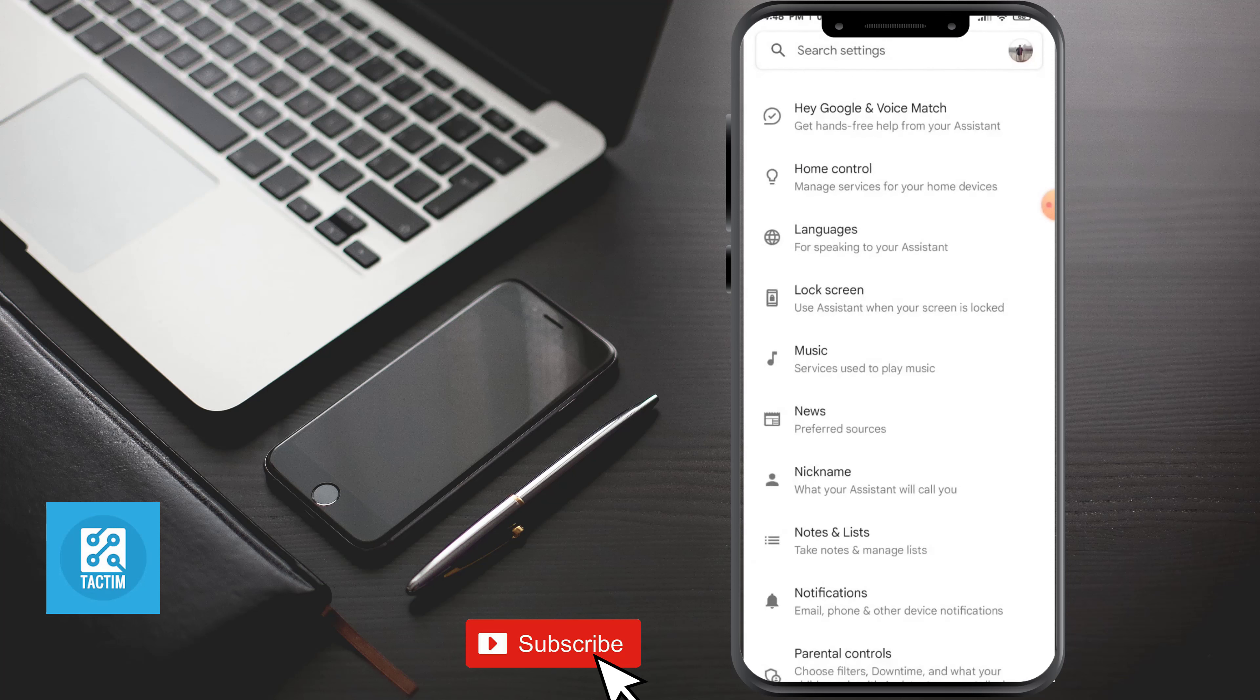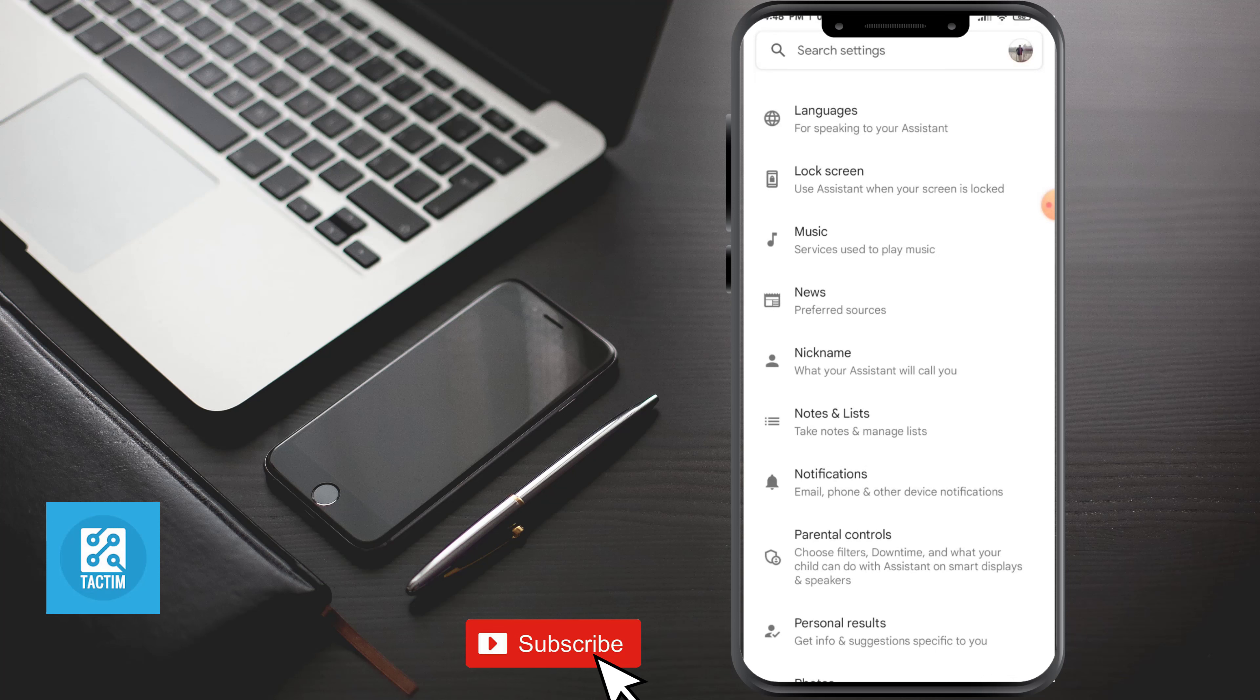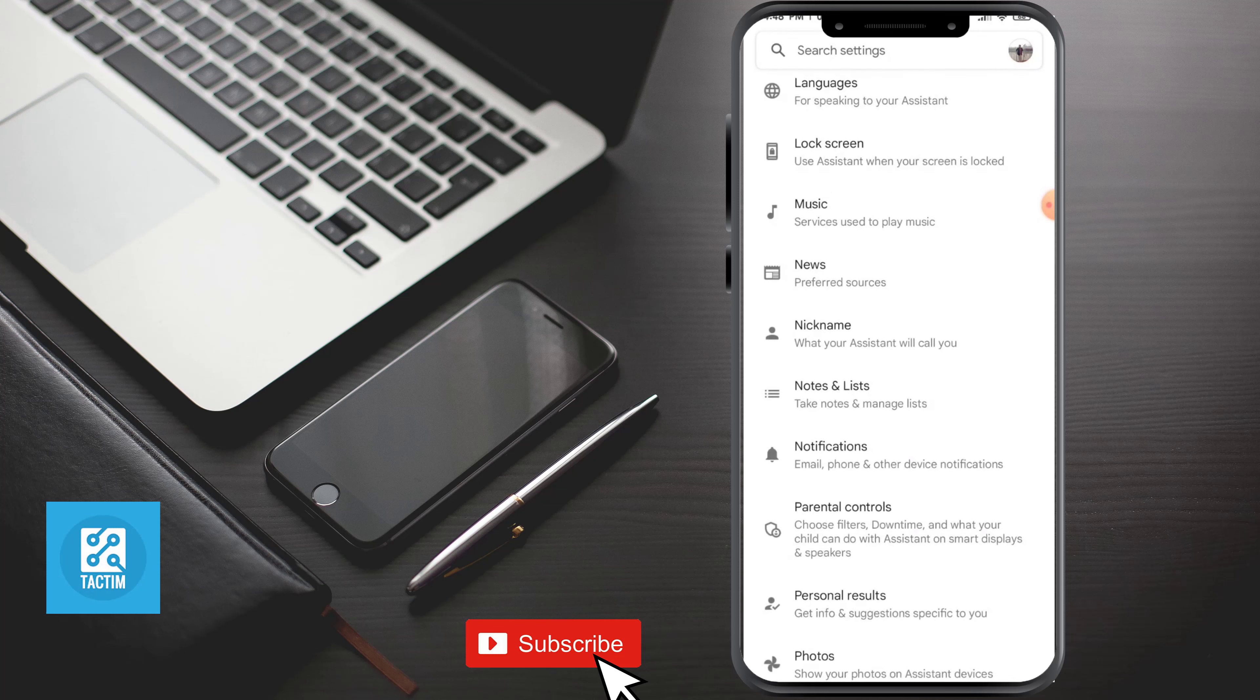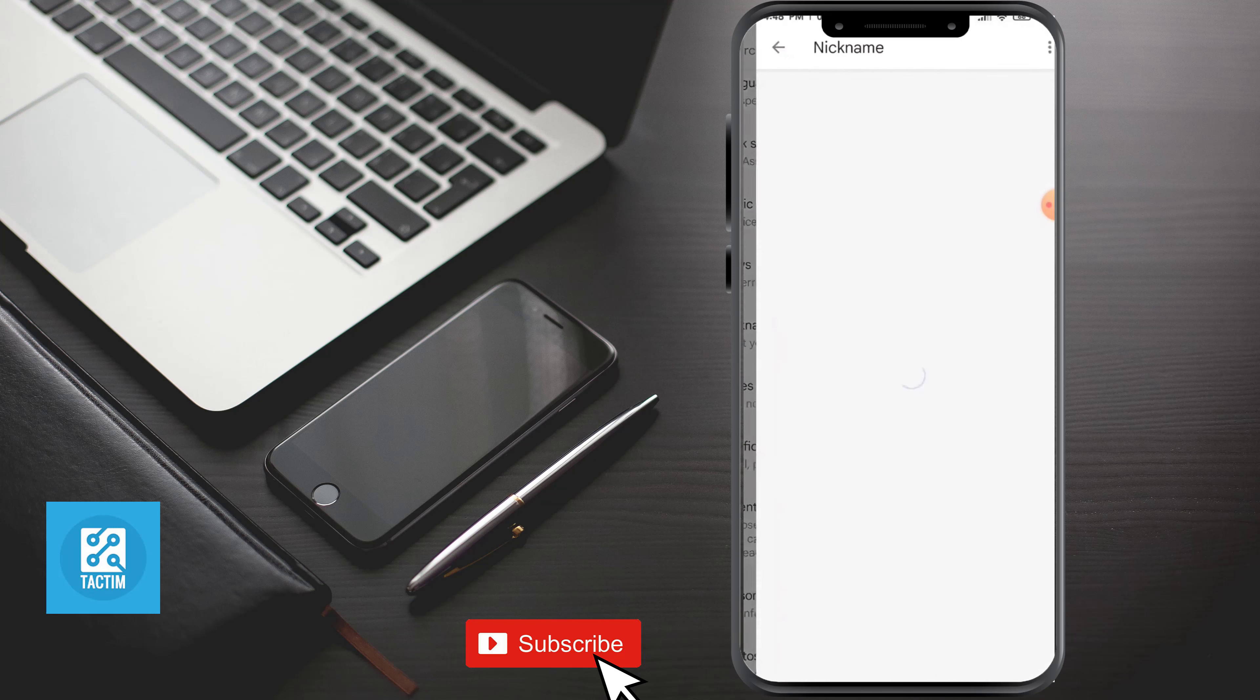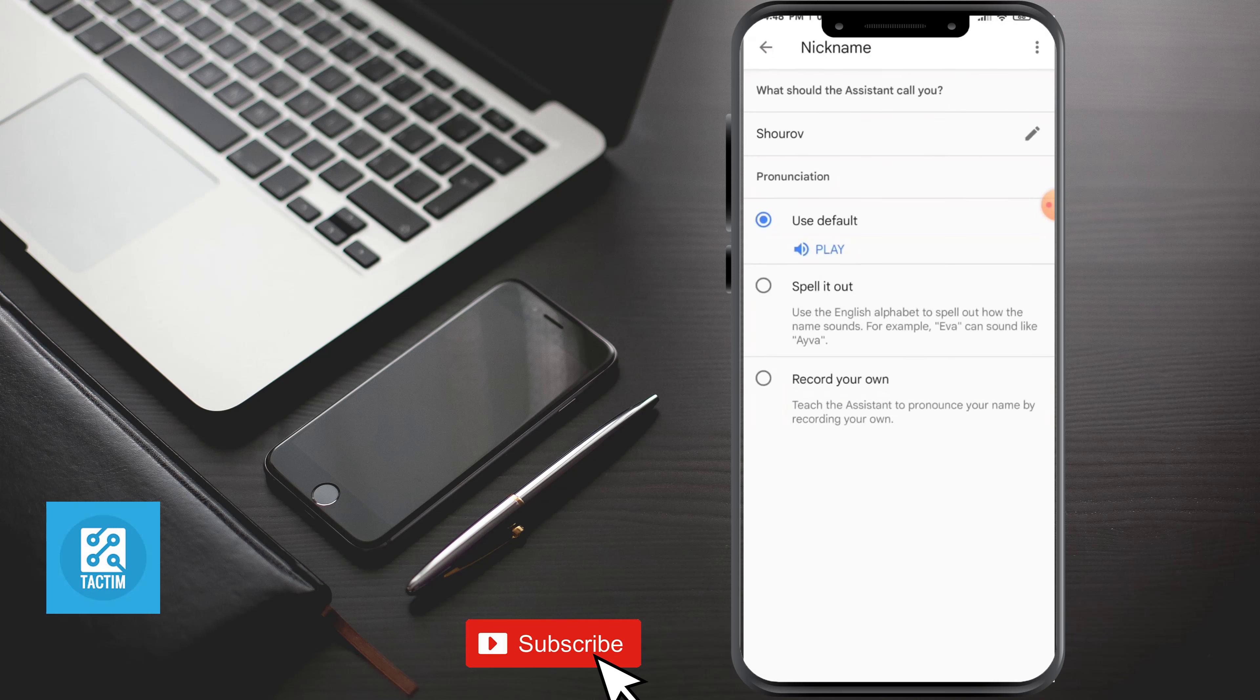You can also select the nickname that your Google Assistant calls you.